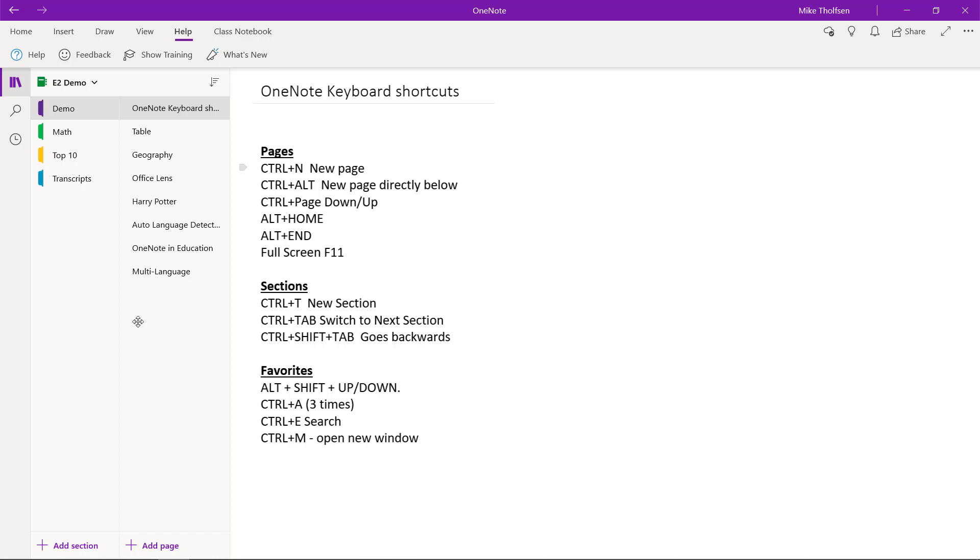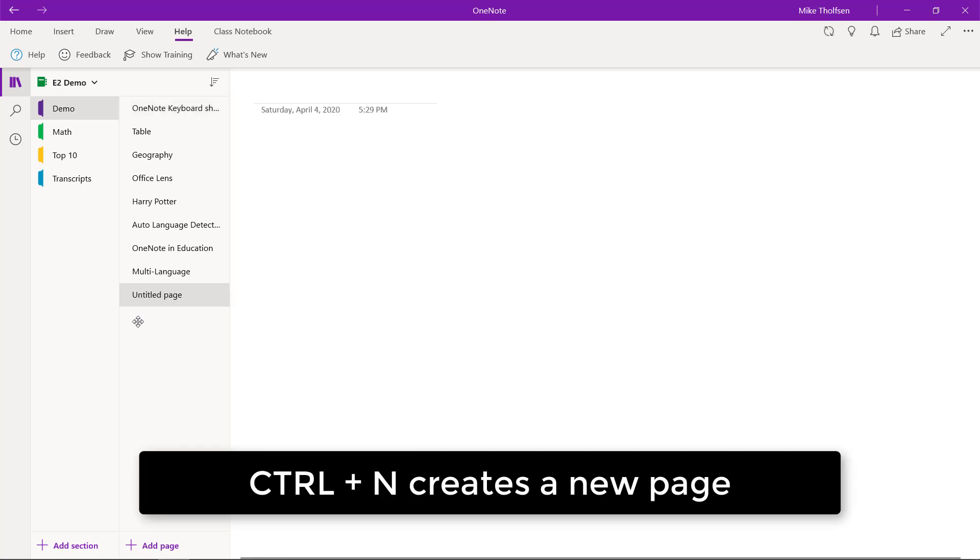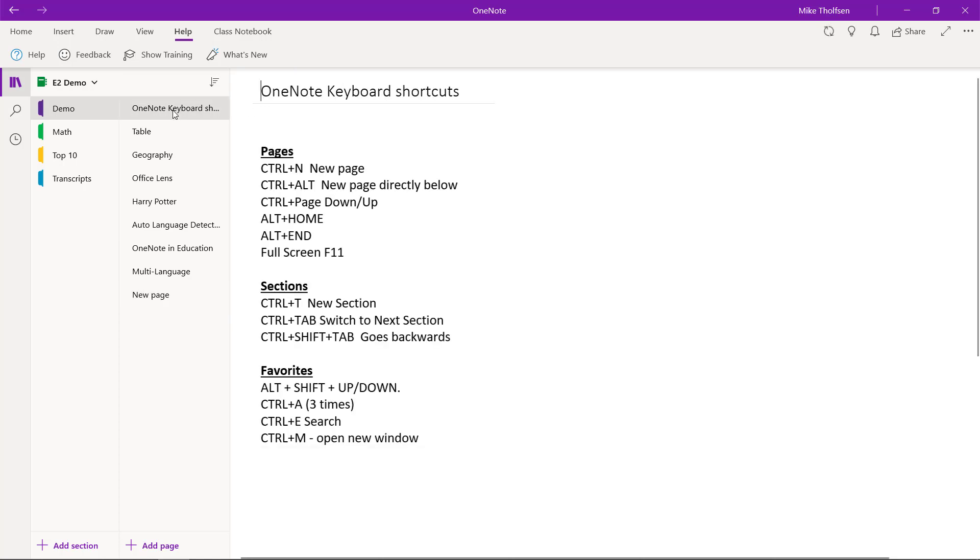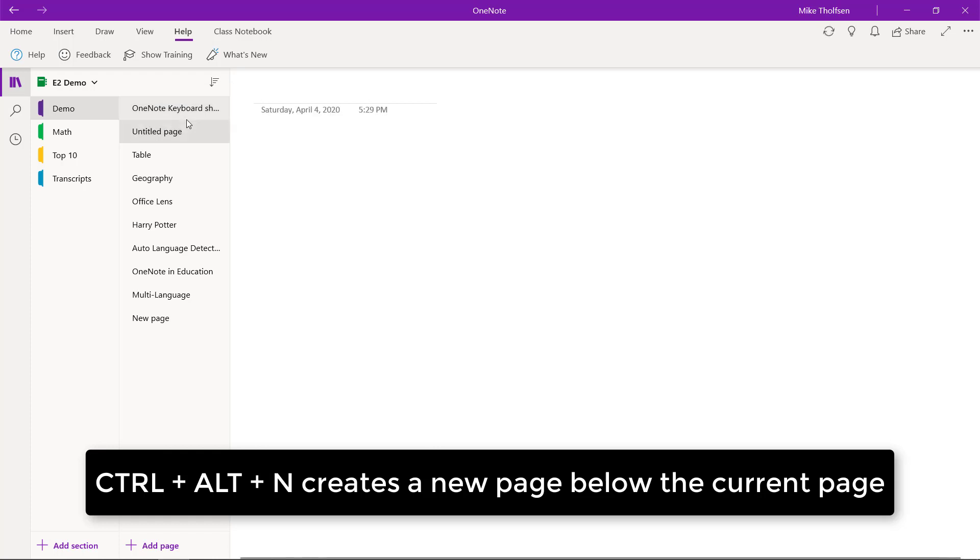We'll start out with pages. Control N creates a brand new page. Pretty easy. We'll go back. What if I wanted to insert a page directly below this OneNote keyboard shortcuts? In that case, I'll do Control Alt N and it's right below.